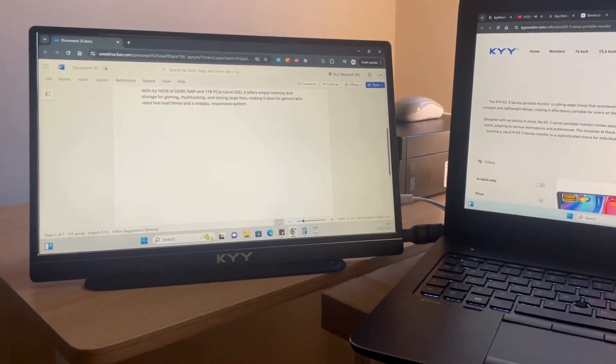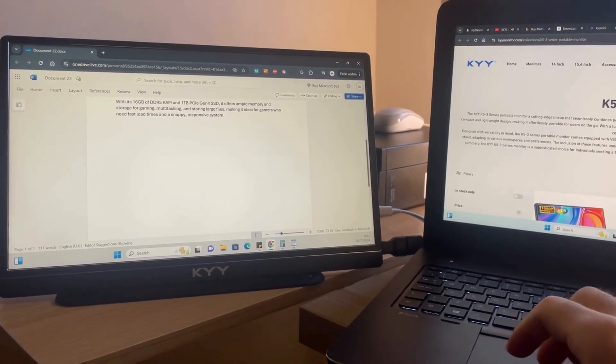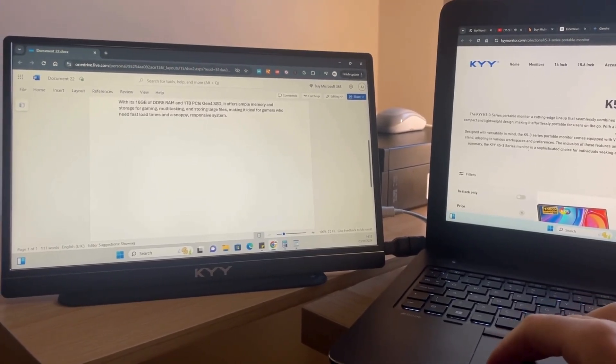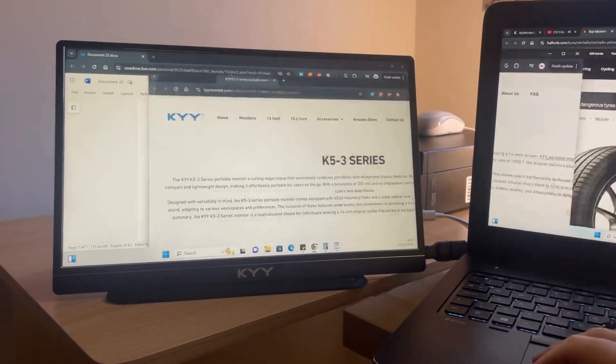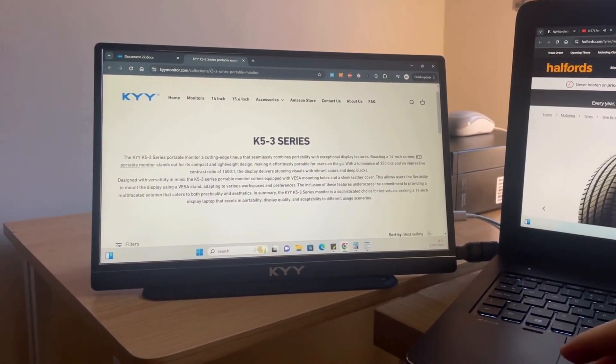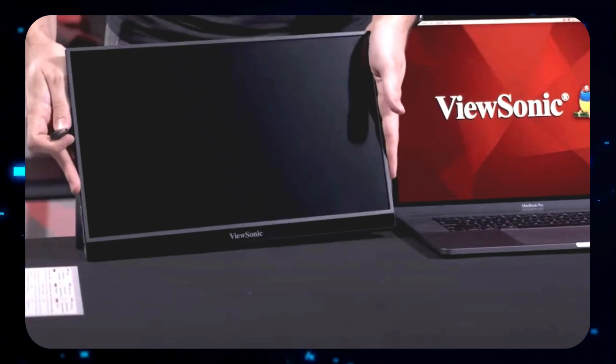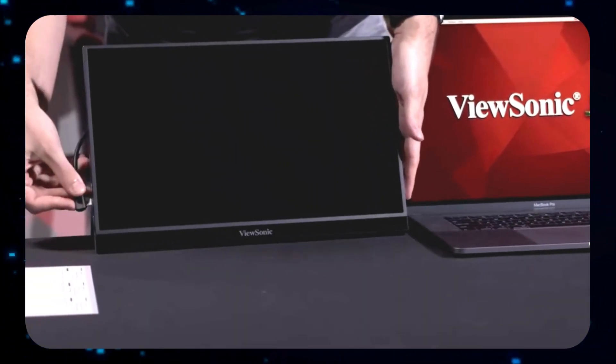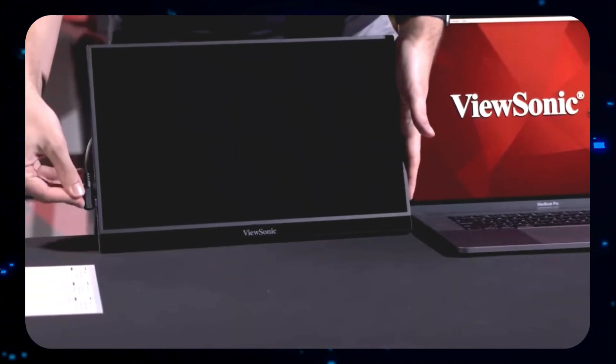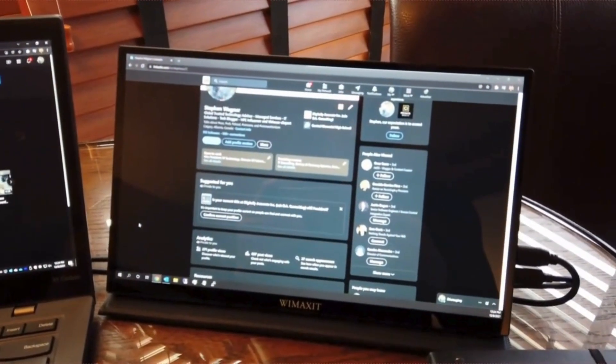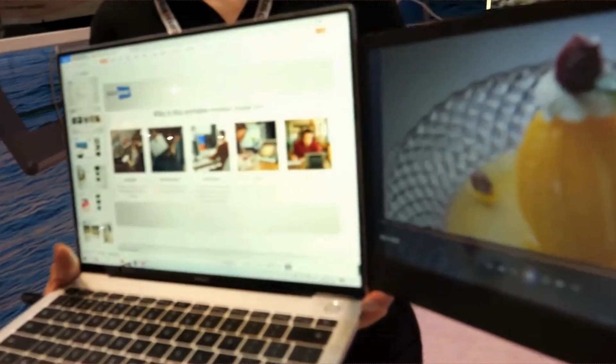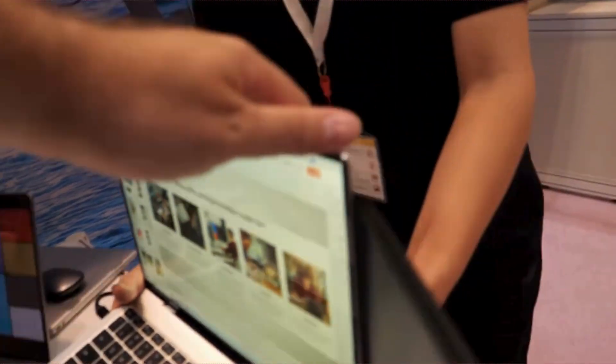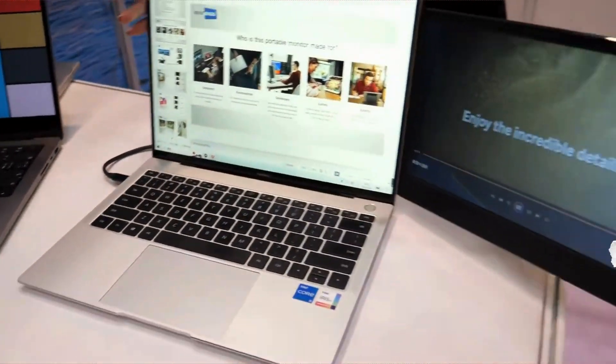That's why a portable monitor is a great choice for me. But what works best for you just depends on your specific needs and preferences. If you value flexibility and increased productivity, I think it's worth the investment. Let me know your experiences, or if you know any other good portable monitor options. See you in the next one!